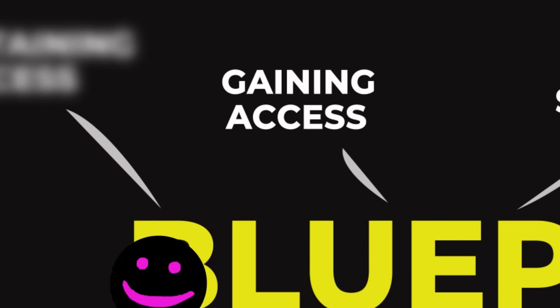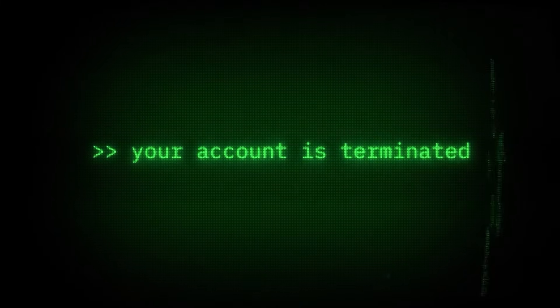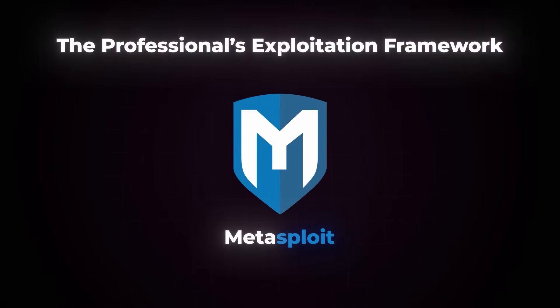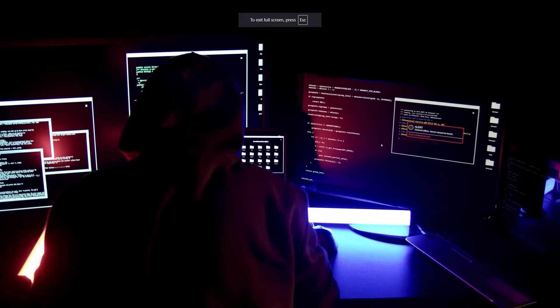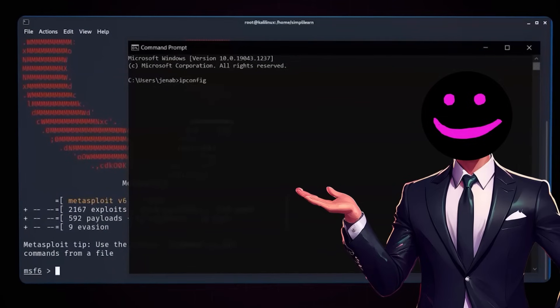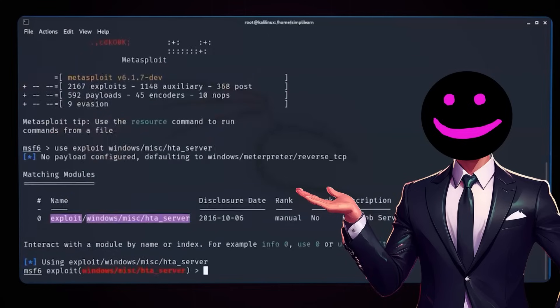Phase 3: Gaining Access. This is where the real action begins. Armed with reconnaissance data and scanning results, you now exploit vulnerabilities to gain entry. This phase isn't about brute force — it's about strategy and stealth. Metasploit: the professional's exploitation framework. Metasploit is more than an exploitation tool — it's an entire framework for penetration testing. Whether you're crafting payloads or bypassing security measures, Metasploit lets you exploit vulnerabilities with precision. Its advanced features allow you to create custom exploits, evade detection, and deploy strategic attacks. Professionals use Metasploit for everything from initial access testing to post-exploitation assessments. It's the Swiss army knife of gaining access.